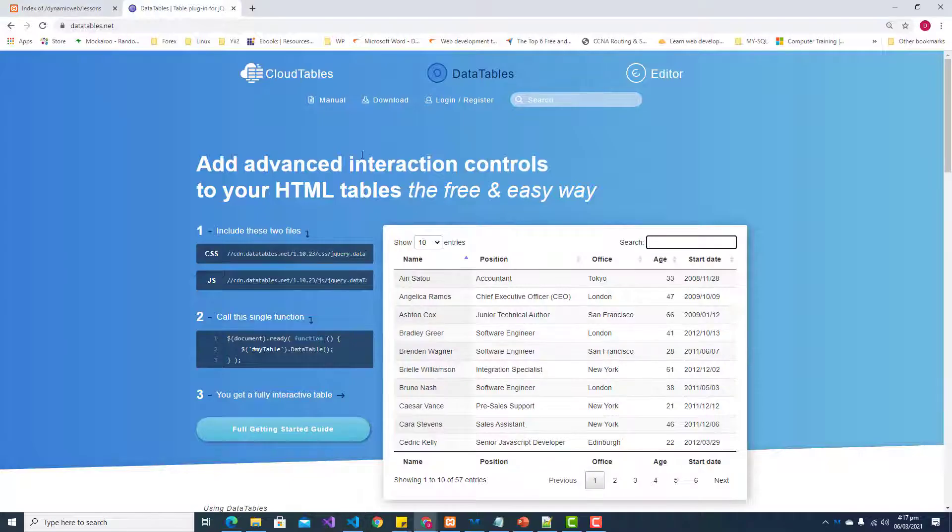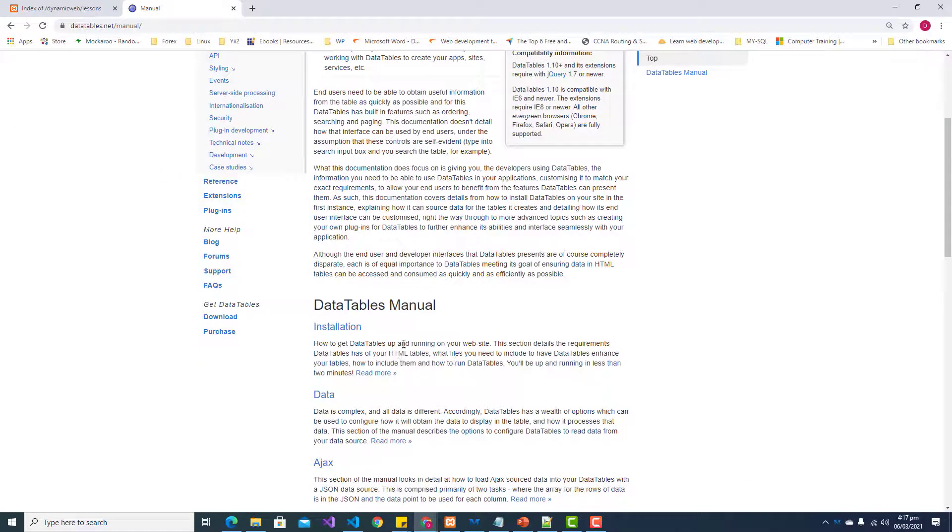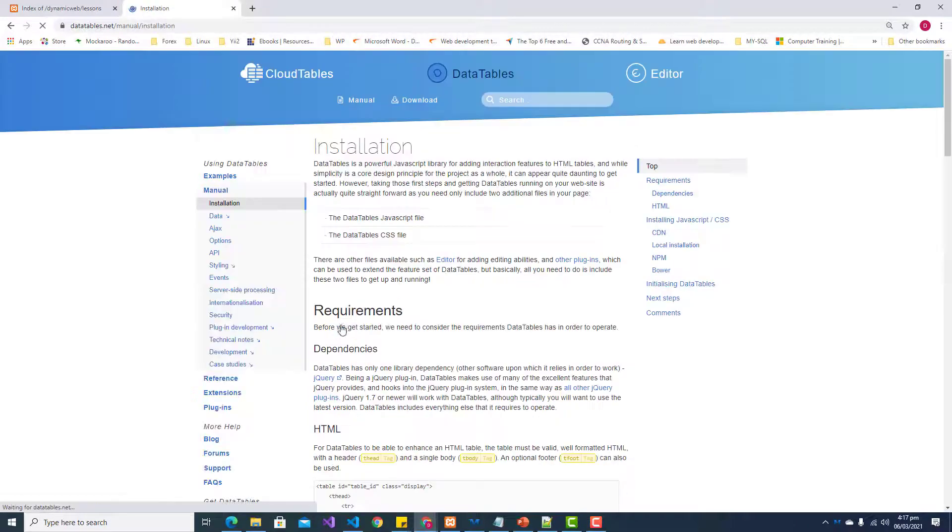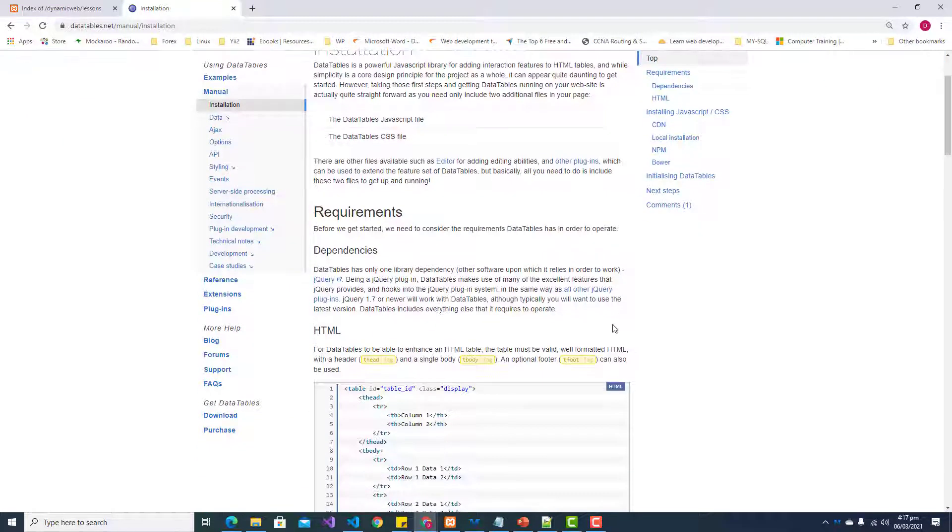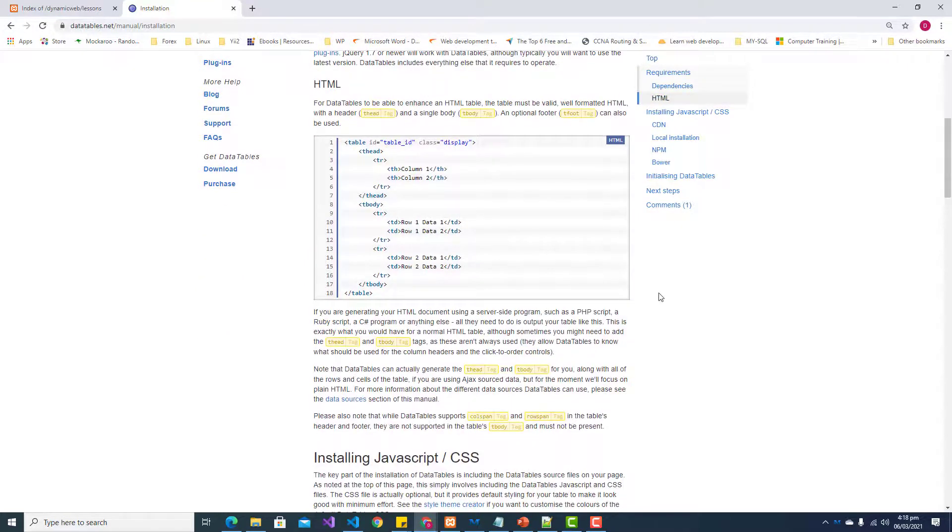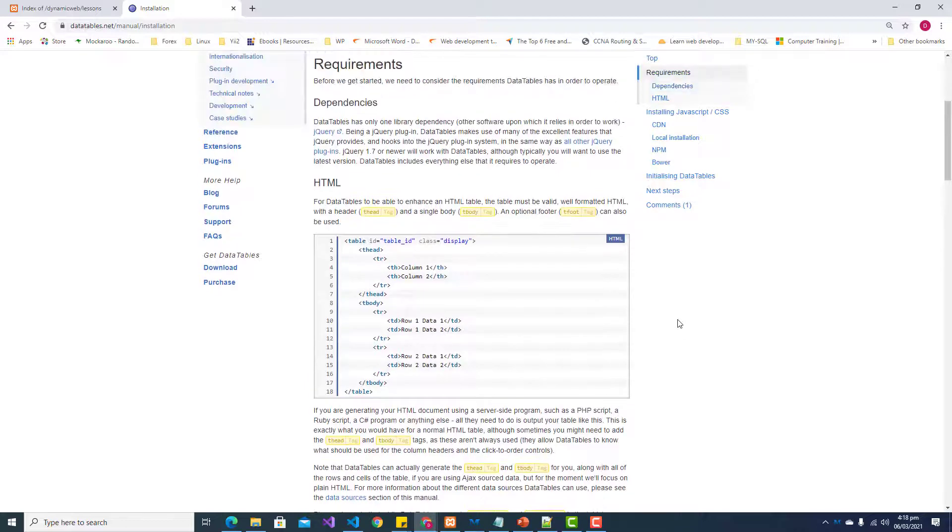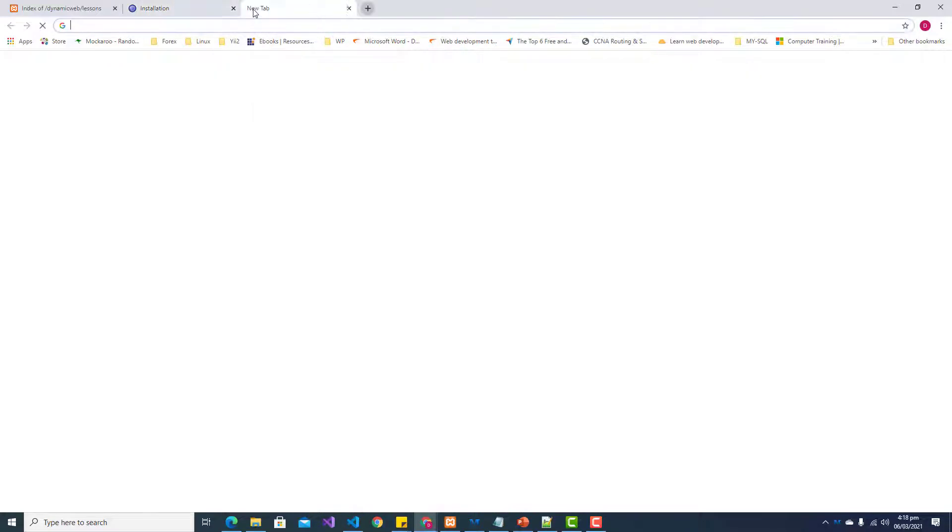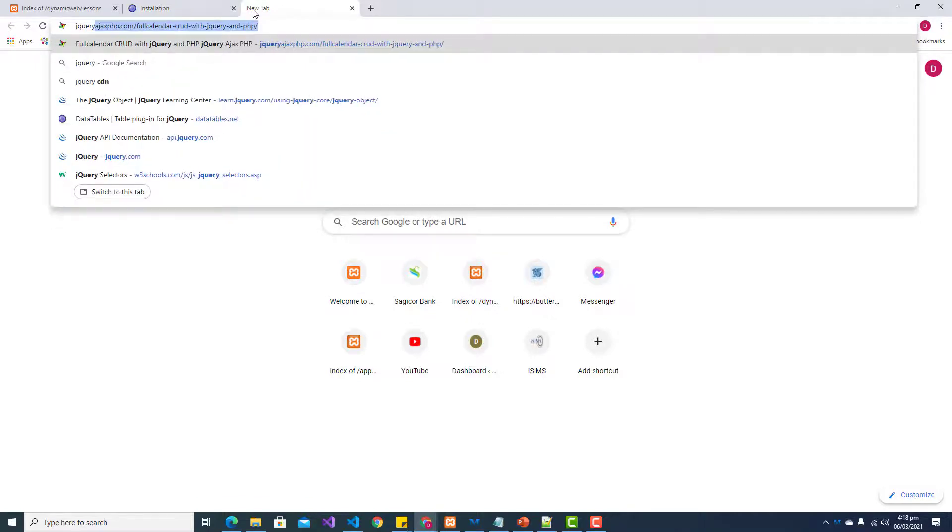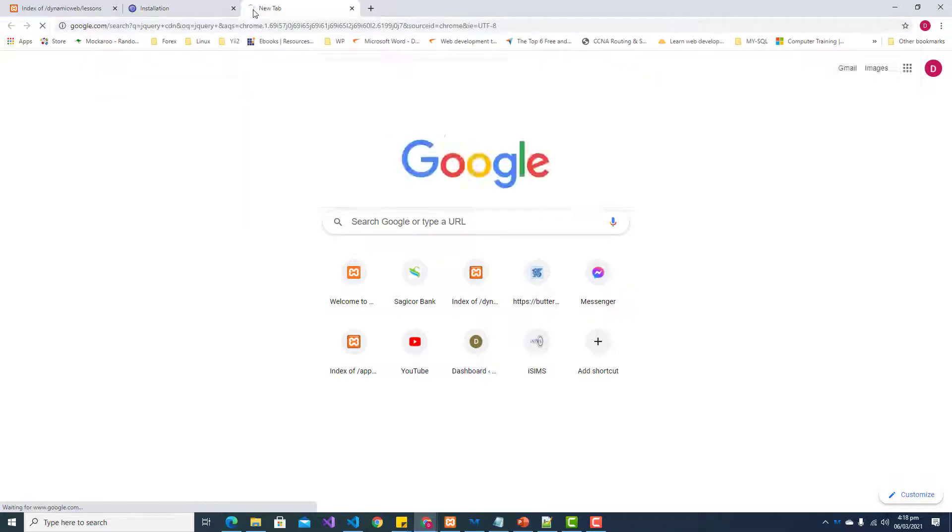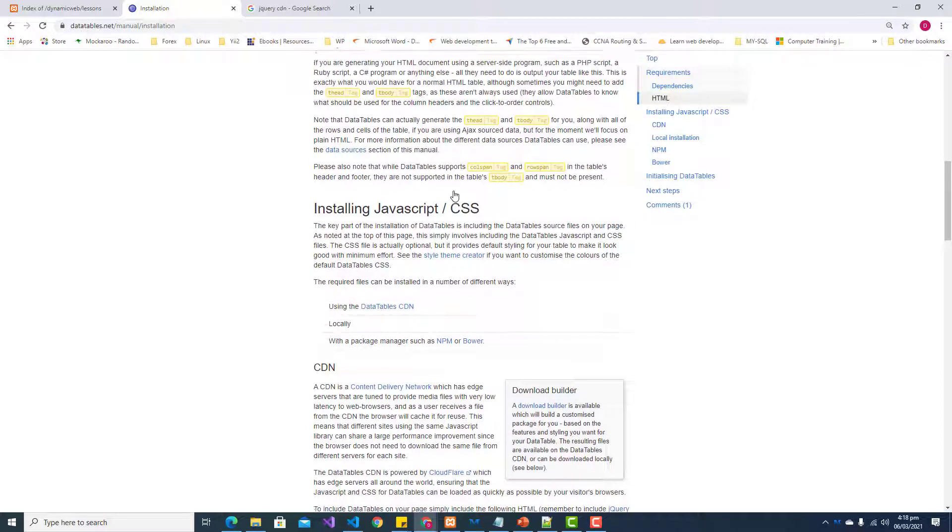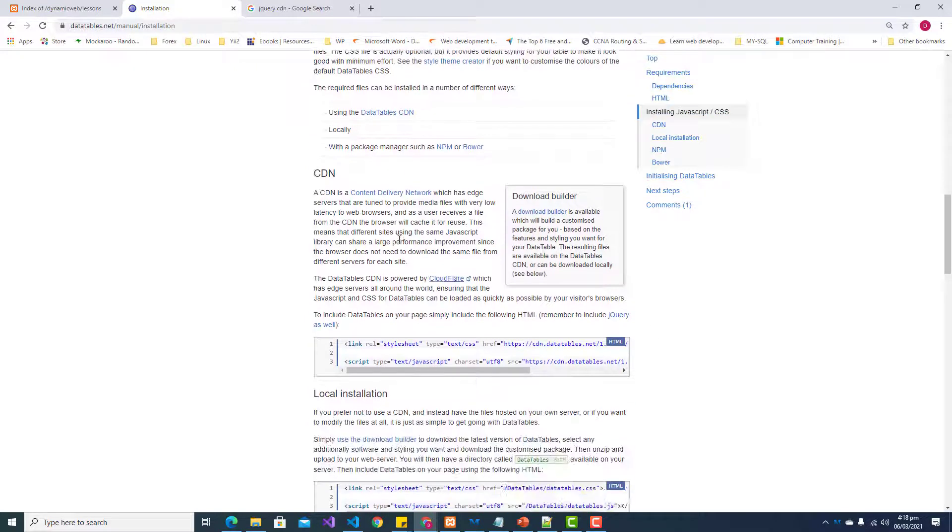Let's take a look at the manual on how to get DataTables set up in our project. Let's go to installation. There are a few dependencies - we have to get jQuery installed as it is jQuery-based, along with a few other files. jQuery is the first file that we have to include, and I'm going to use the CDN. A CDN is a content delivery network.